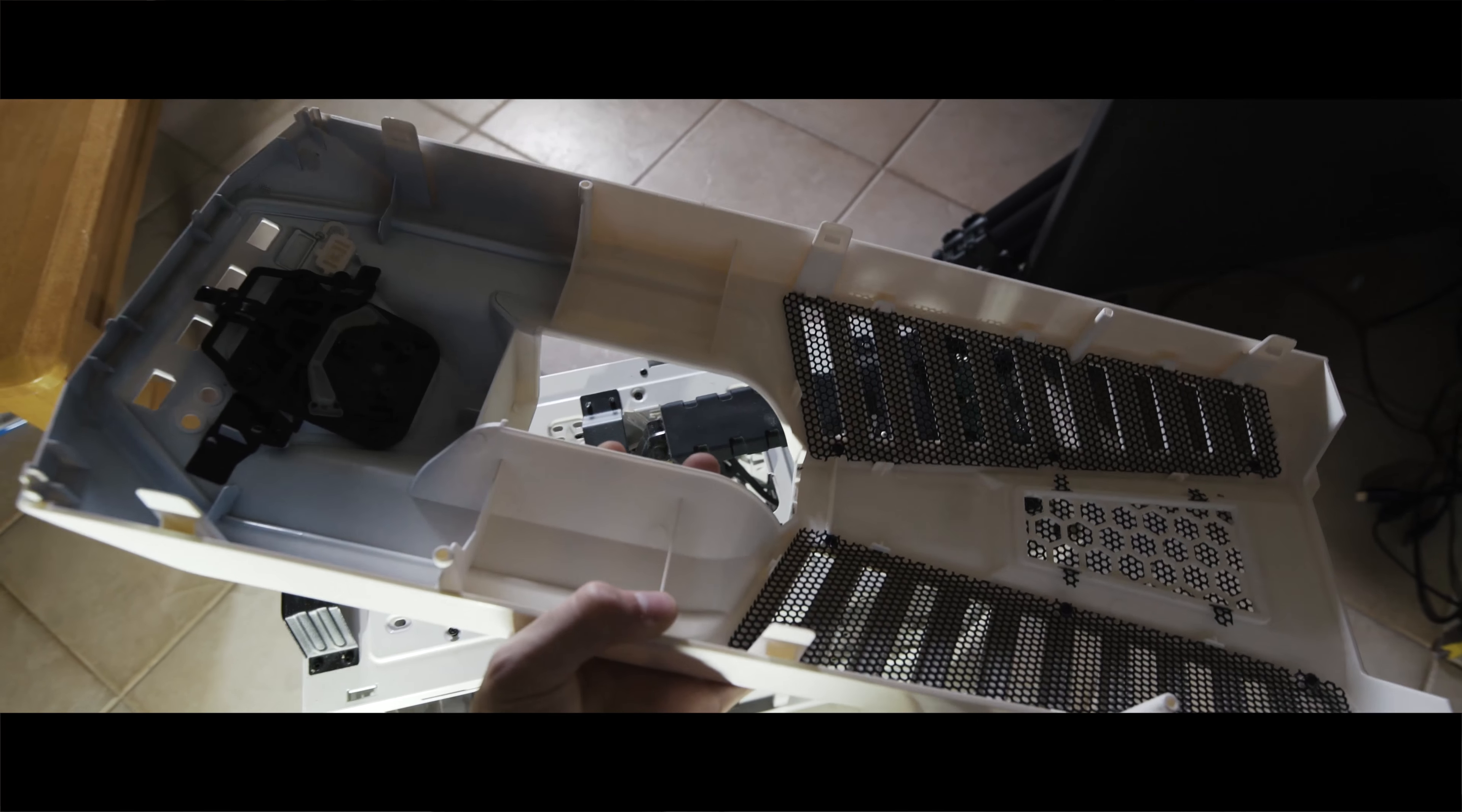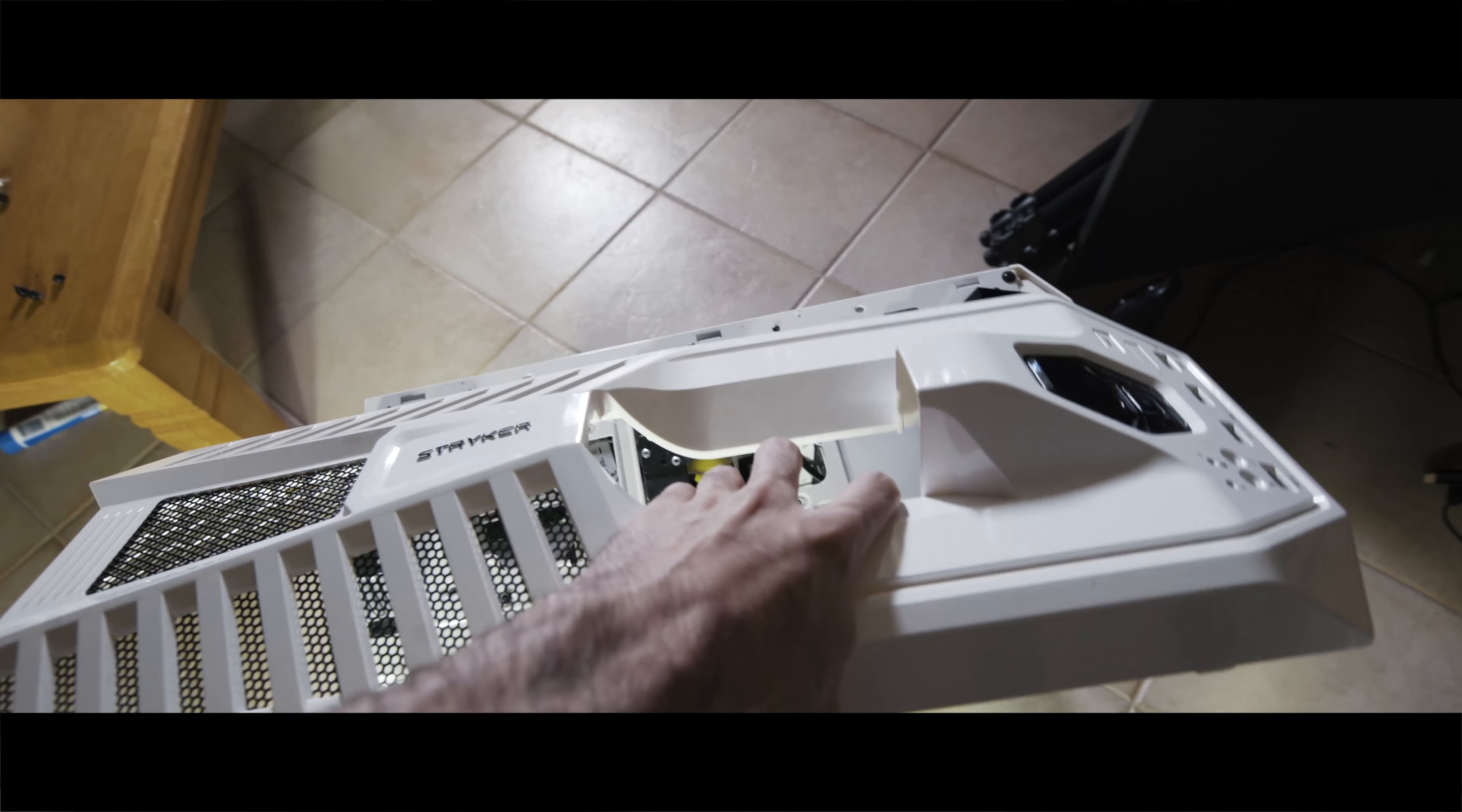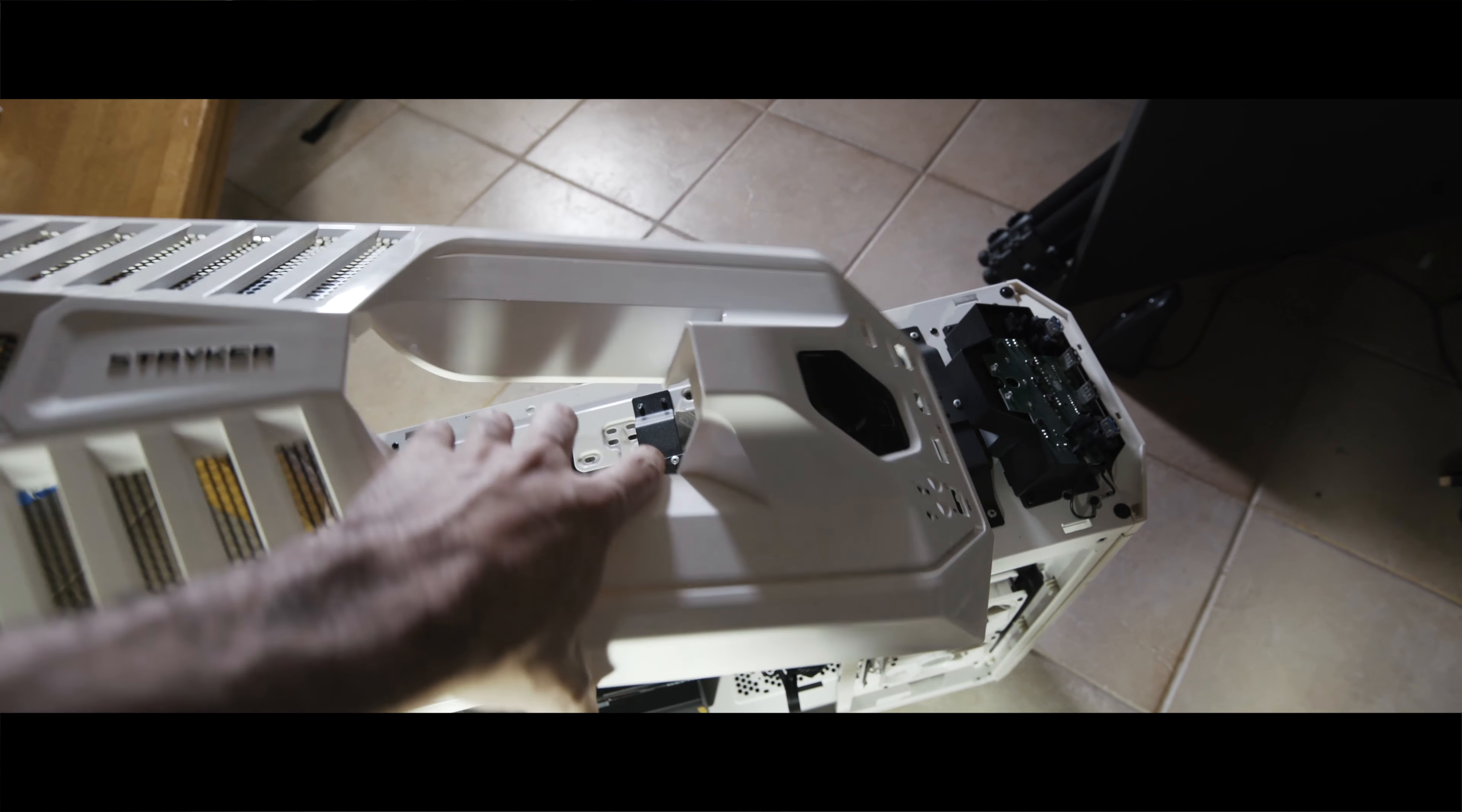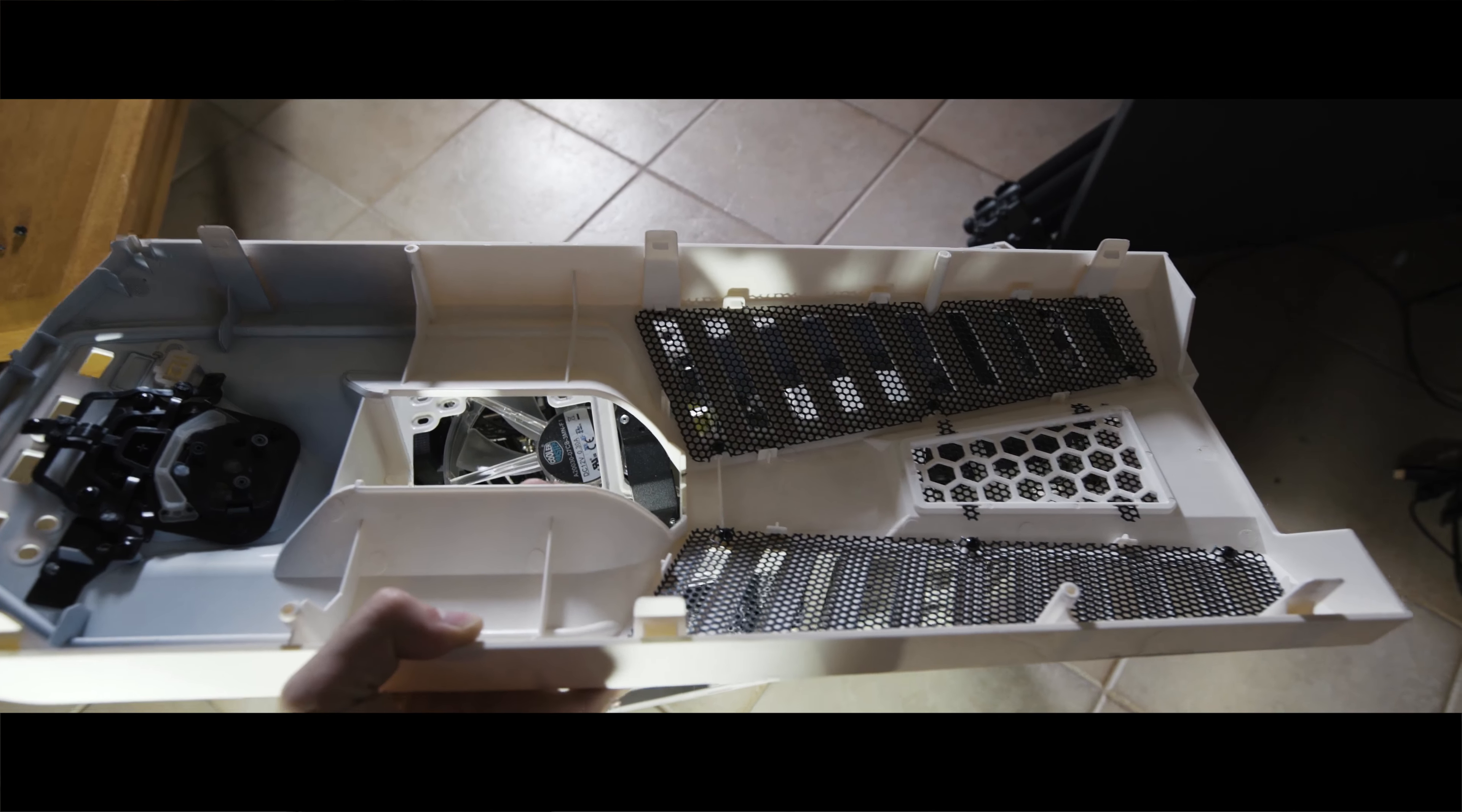If you're like me and you wanted to find a way to actually get this top cover off so you could replace one of the top fans, I'm going to show you how. I couldn't really find anywhere online that demonstrated how to do it, so I'm just going to give you a quick brief run through.